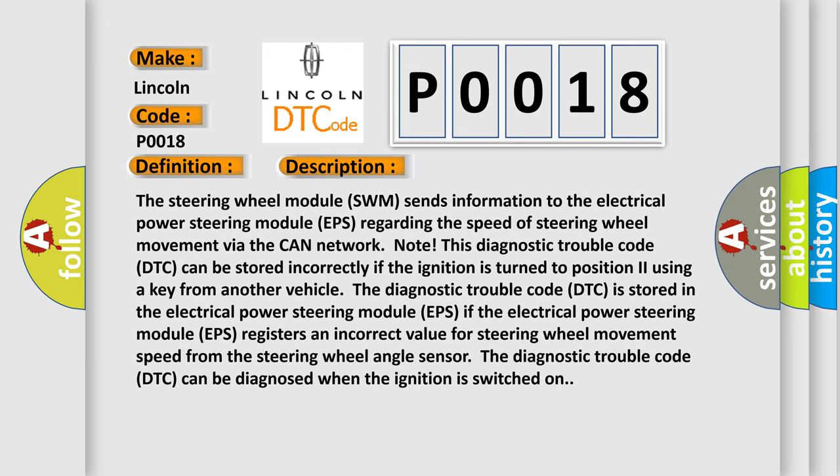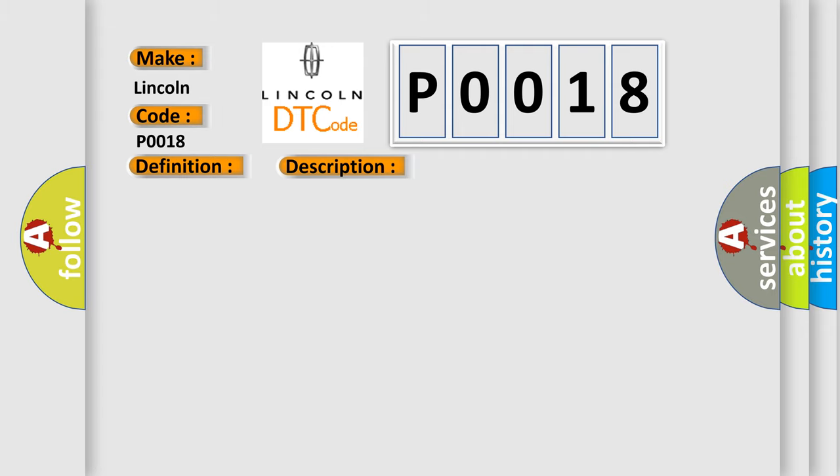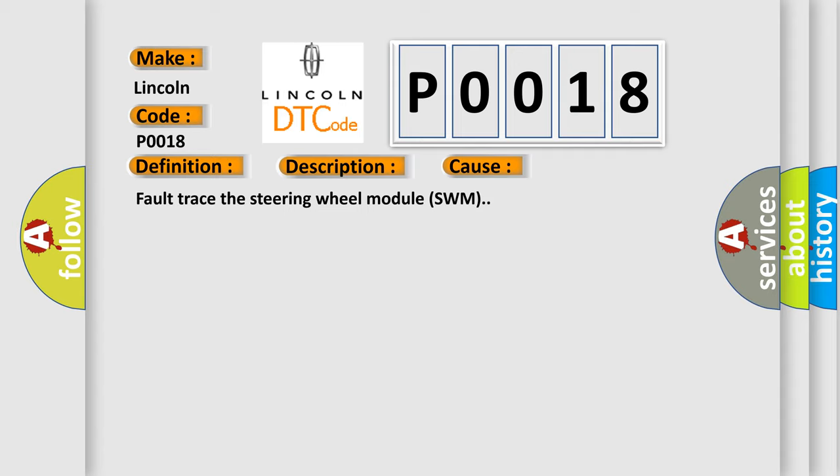The diagnostic trouble code (DTC) is stored in the electrical power steering module (EPS). If the electrical power steering module (EPS) registers an incorrect value for steering wheel movement speed from the steering wheel angle sensor, the diagnostic trouble code (DTC) can be diagnosed when the ignition is switched on. This diagnostic error occurs most often in these cases: Fault trace the steering wheel module (SWM).